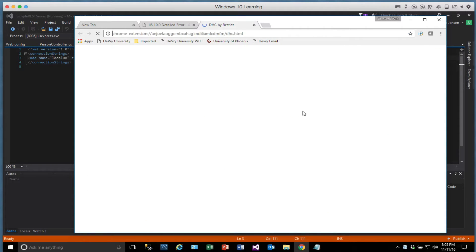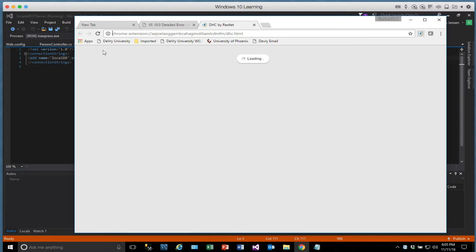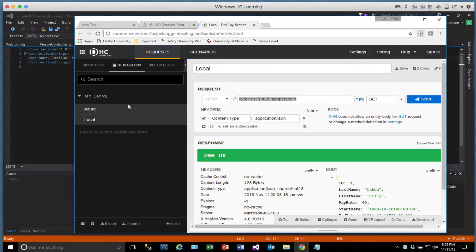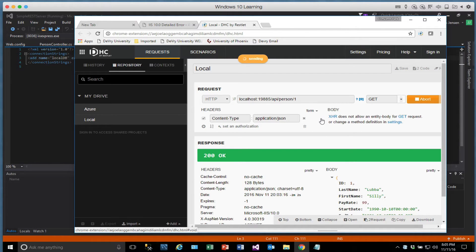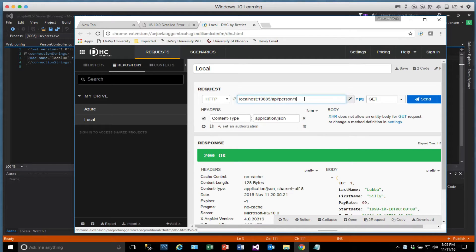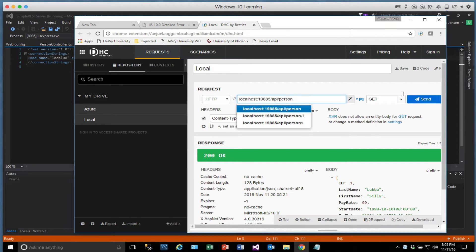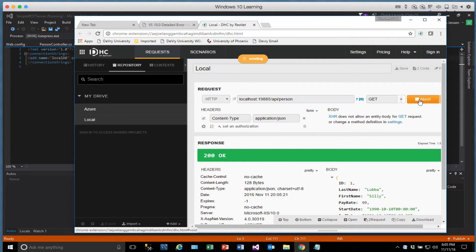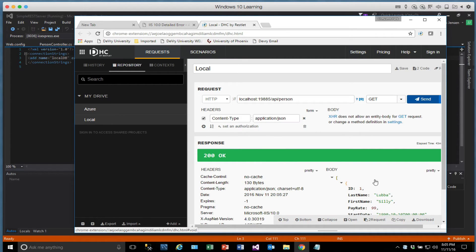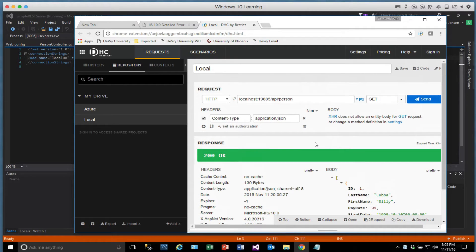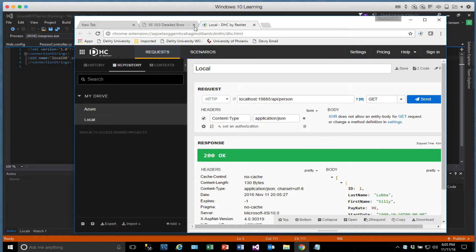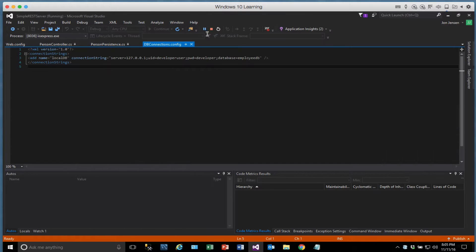All right, so let's just make sure that everything is working okay. And we will bring up DHC here and try a few things out. So we'll fire up our local one. Make sure that we can actually get data back. It looks like it seems to be working. And we'll go get all the people with a get. And we just got one record out there. So that all seems to be working fine. So let's close out of this.